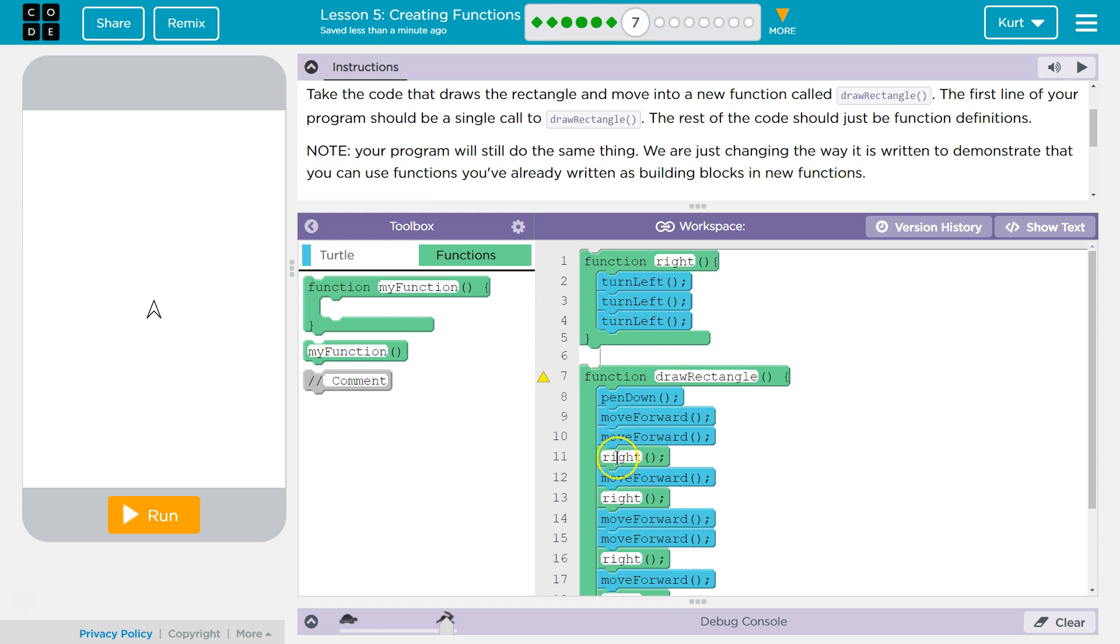So, that says, the computer says, I need to turn right, and it goes back, it looks for the write function, and then goes, okay, I'm going to turn left one, two, three times, which would be a write movement.